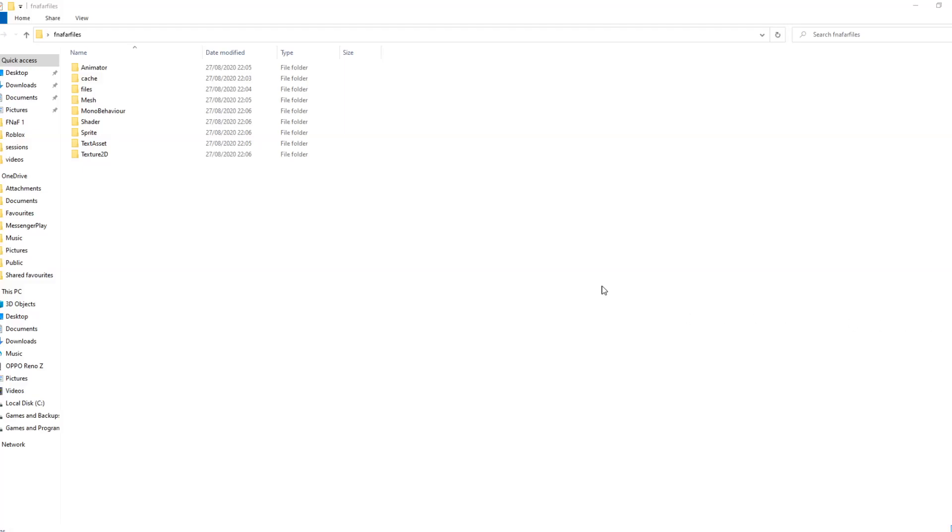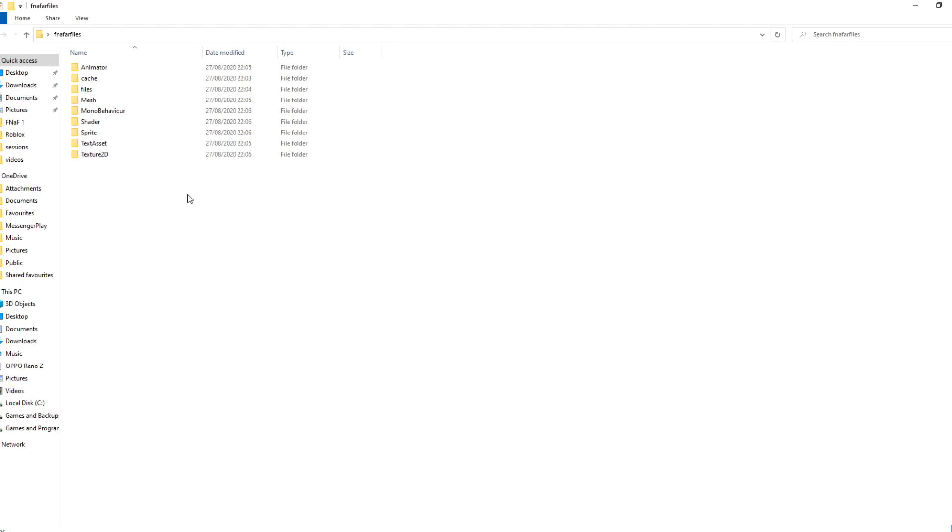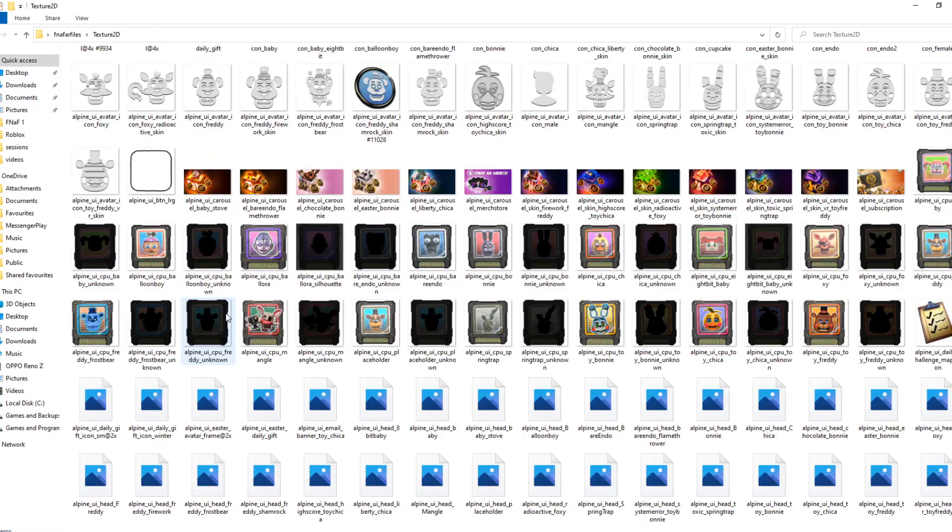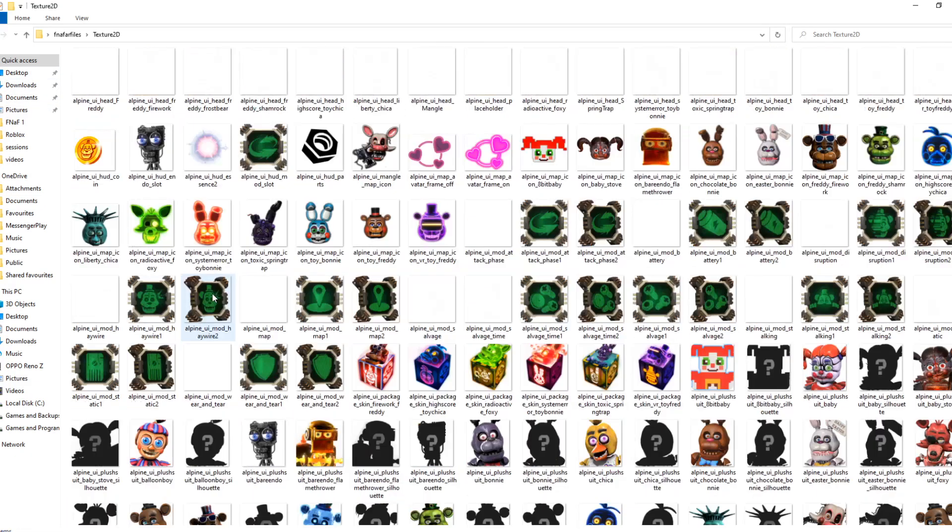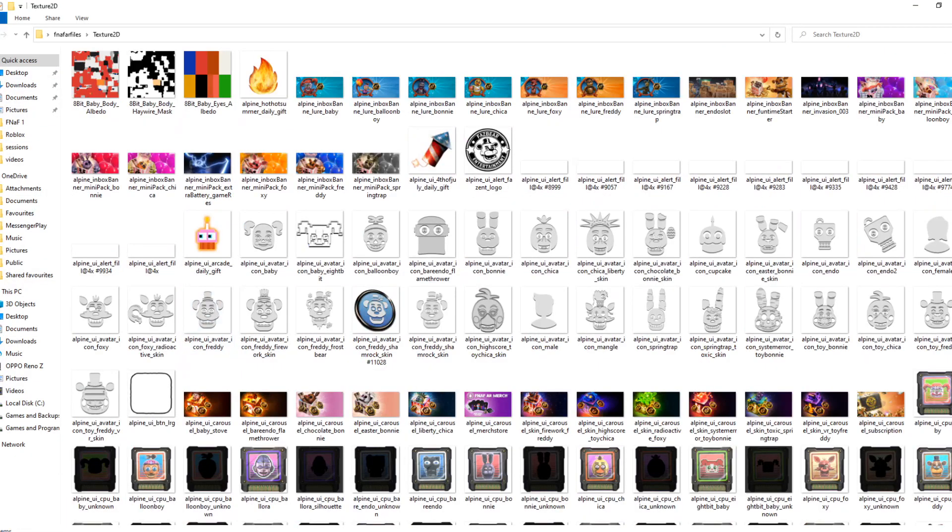Hello everyone and welcome back to another video. I've seen a lot of people asking how to extract the game files from FNAF AR, like all the textures and stuff. I'm going to show you how to do that today.